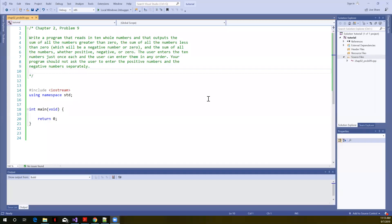Let's solve another problem from chapter 2 in the programming projects. This is problem 9. I've copied the problem statement here into the comments.